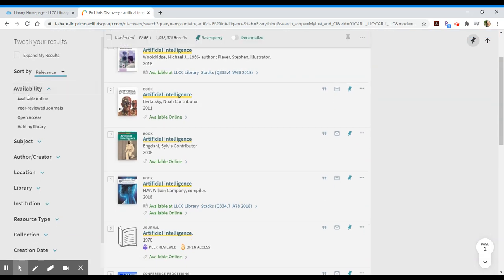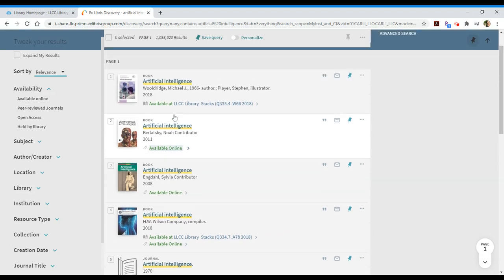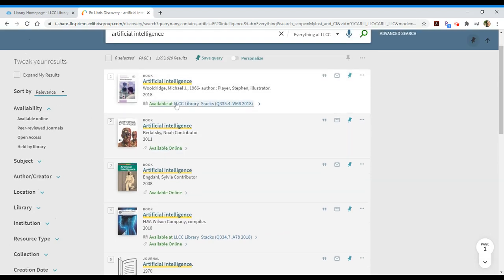The next option is availability. In this case, since I'm functioning in an at-home environment, I may want to limit just to the items that are available online. What that should do is get rid of this first item, for instance. It's at the LLCC library stacks.